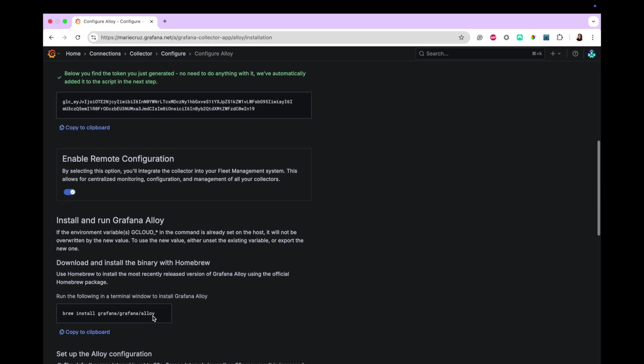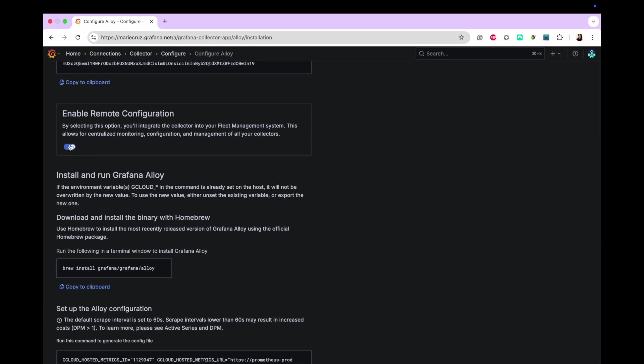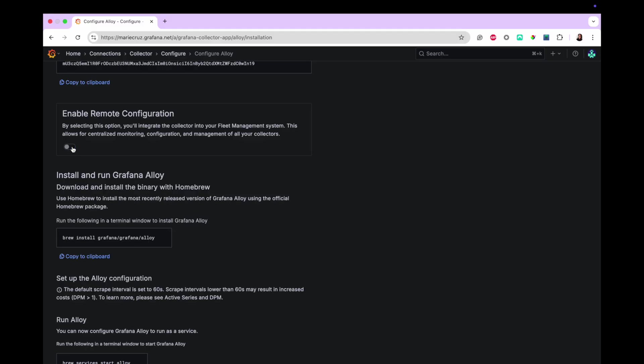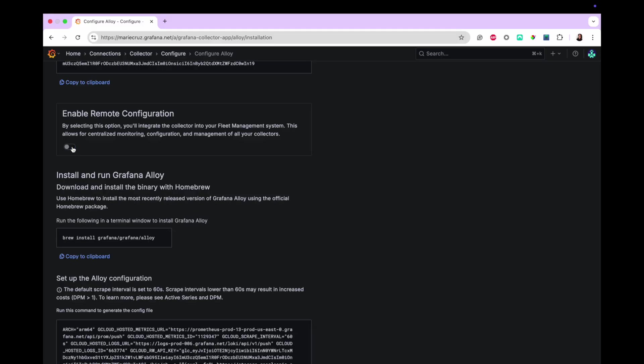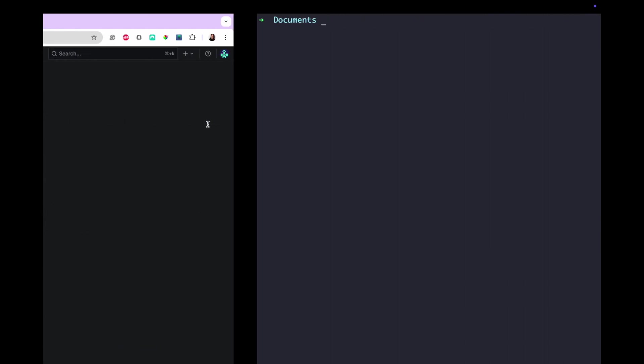I'm going to toggle the Enable Remote Configuration feature off as I won't be using Fleet Management. Now, in the Install and Run Grafana Alloy section, I'm going to copy a few scripts. First, I'm going to install Alloy via Homebrew. Then, let's switch to my terminal and run that command.